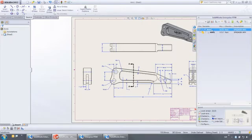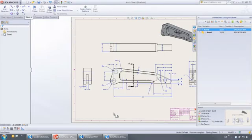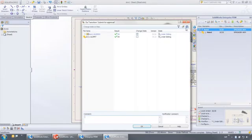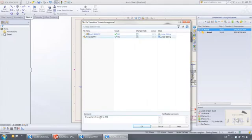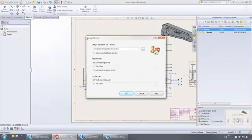From here we can check it in and submit it for approval, adding pertinent comments along the way. Remember from the workflow earlier this state change triggers a notification to the manager and executes a design checker task.